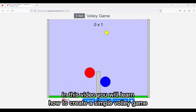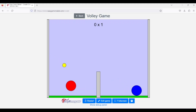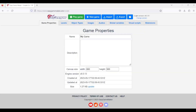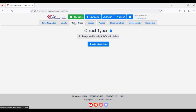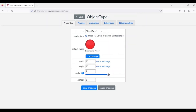In this video, you will learn how to create a simple volley game. Okay, let's start. The game will be local multiplayer.